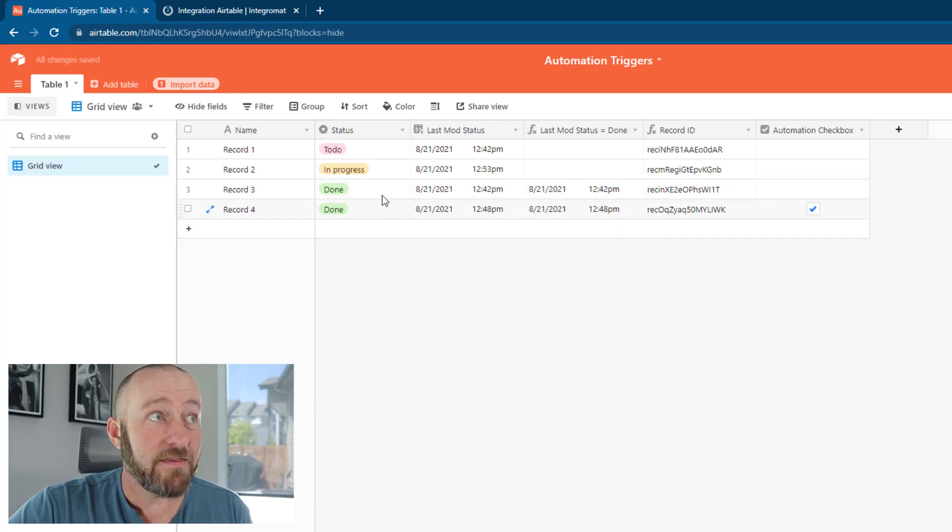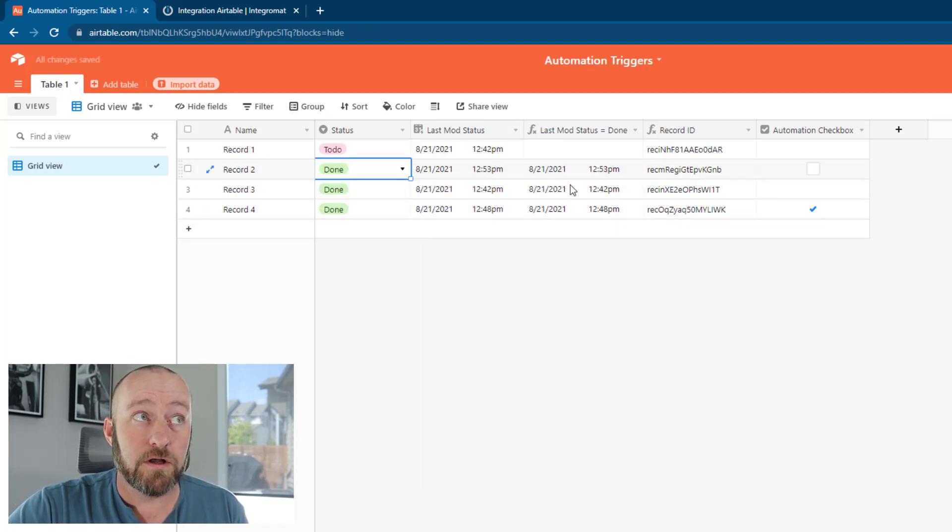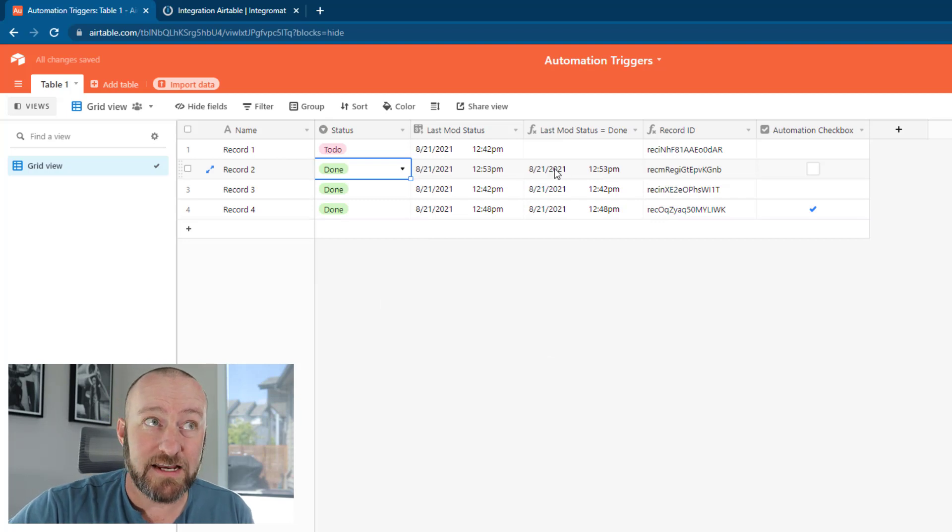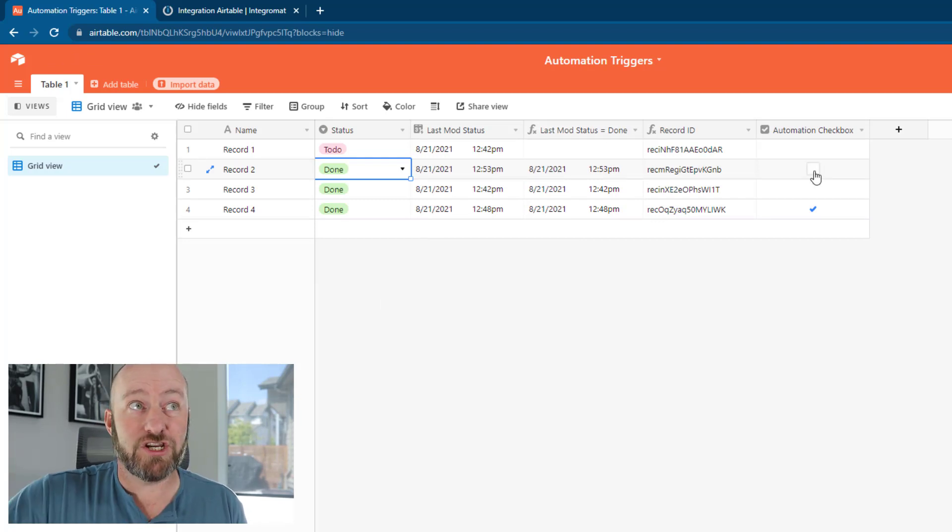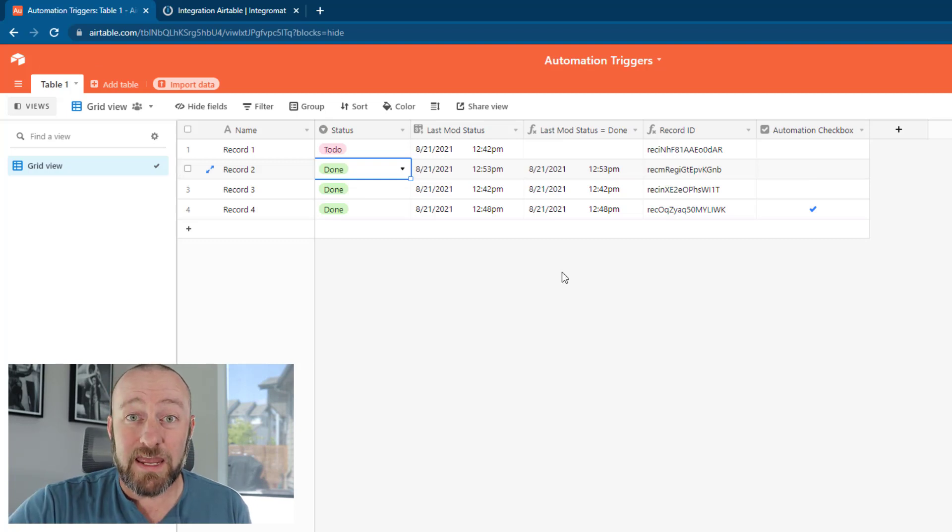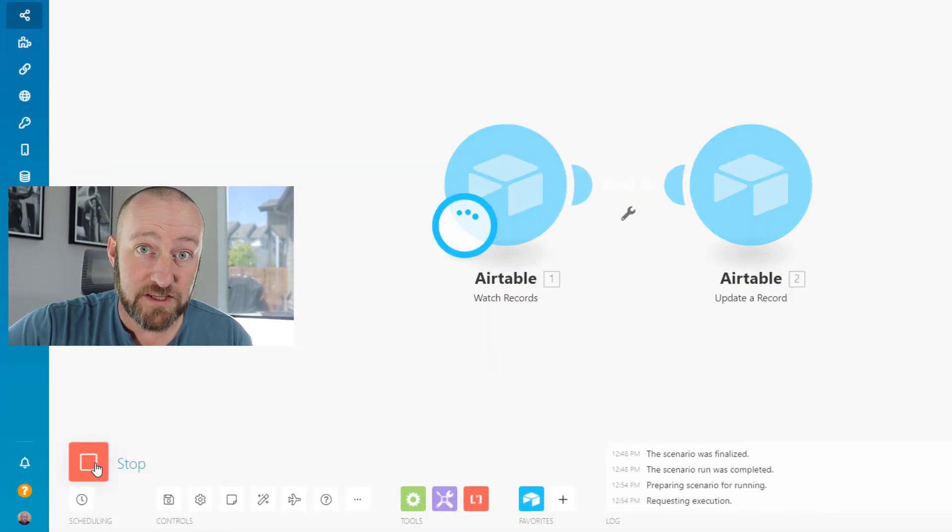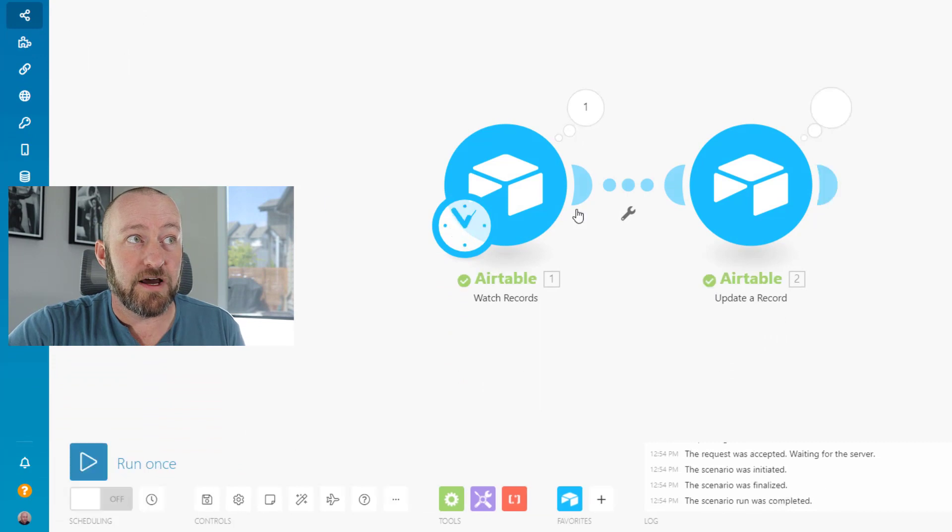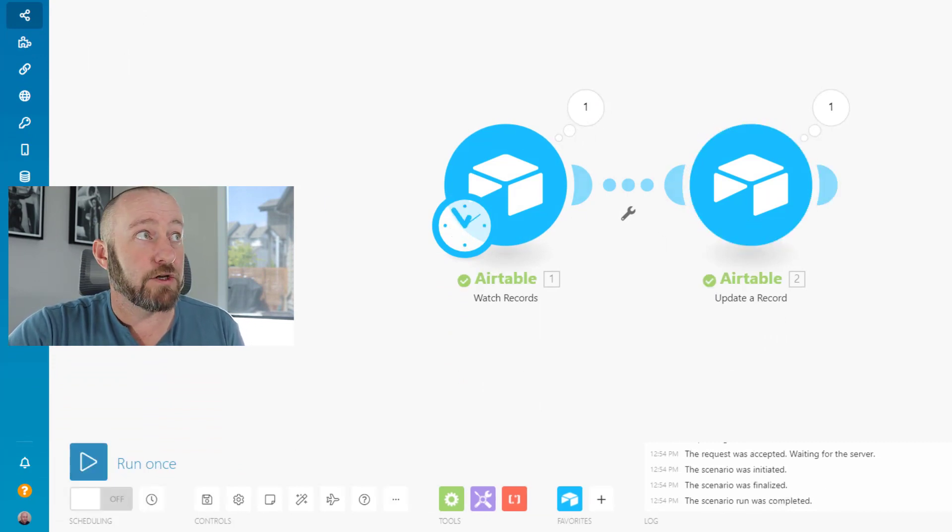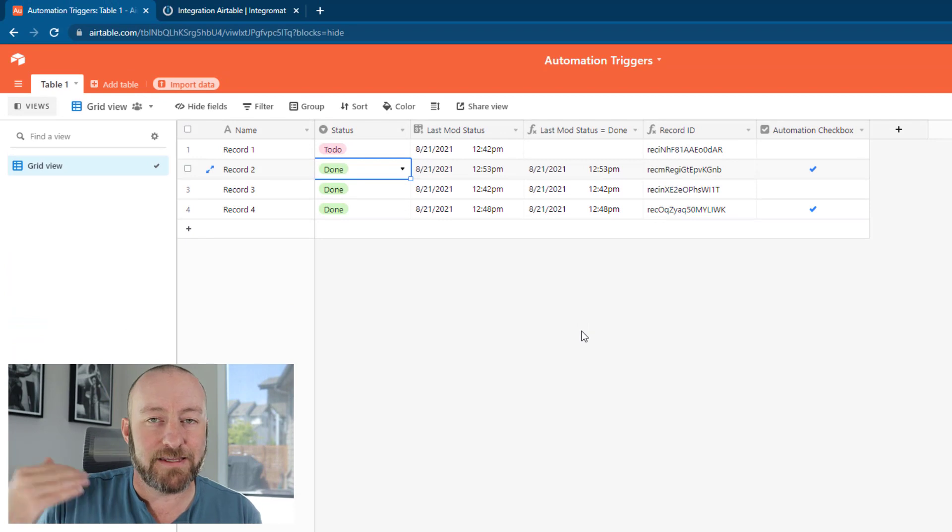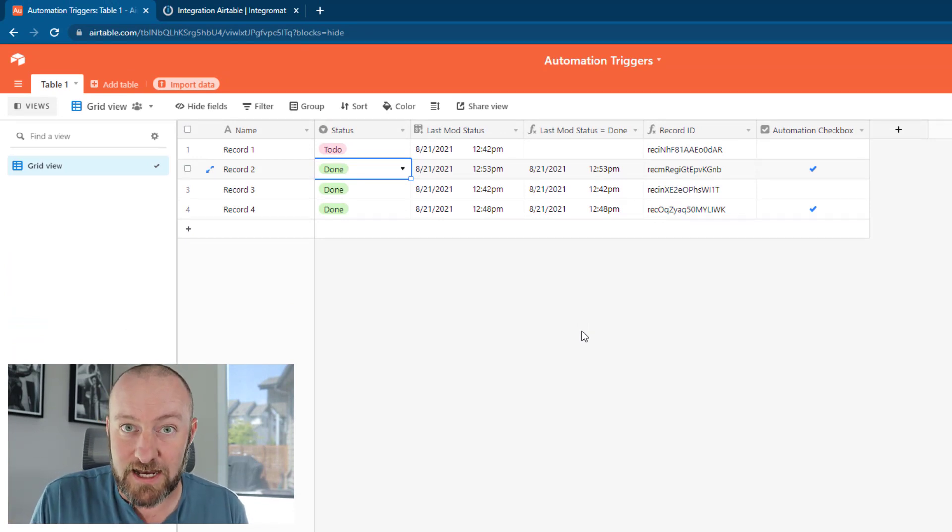The idea is that when we move a status to done, that will update our last mod status, which will trigger the automation and check the box. We can give this a run and test the automation. Sure enough, it locates that new record, updates that new record, and checks the box.